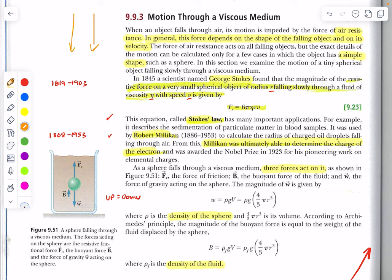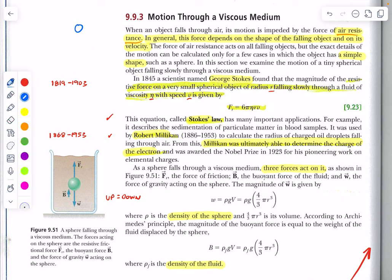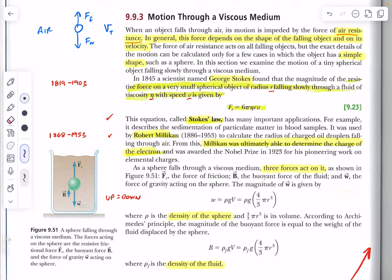Just like an object can reach terminal velocity when dropped in air — when the force of friction equals the force of weight and it's no longer accelerating — the same thing occurs when you drop something in a denser fluid like water, oil, or honey. It reaches terminal velocity much faster because the viscosity of the fluid is much greater than that of air, and also greater than water.